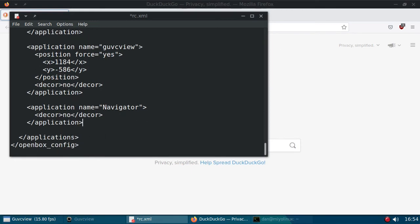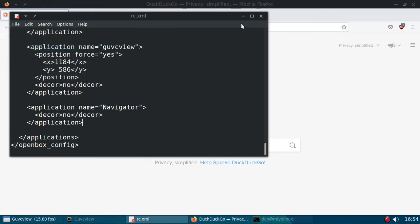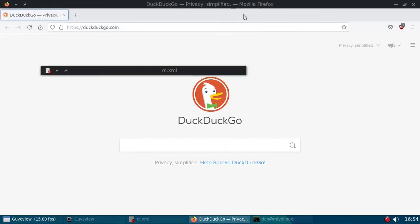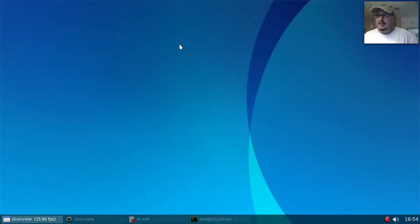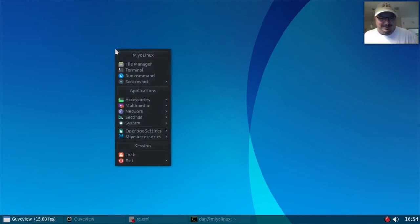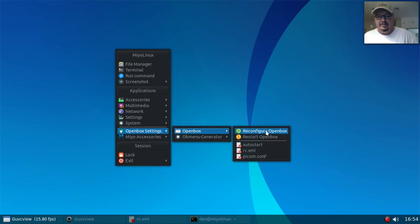So I'm going to save this. I'm going to minimize this. I'm going to close Firefox. And oh, hello, I'm back. And then I'm going to, now you can restart OpenBox. It usually works with just a reconfigure. Reconfigure OpenBox. Let's try it. See if it works.